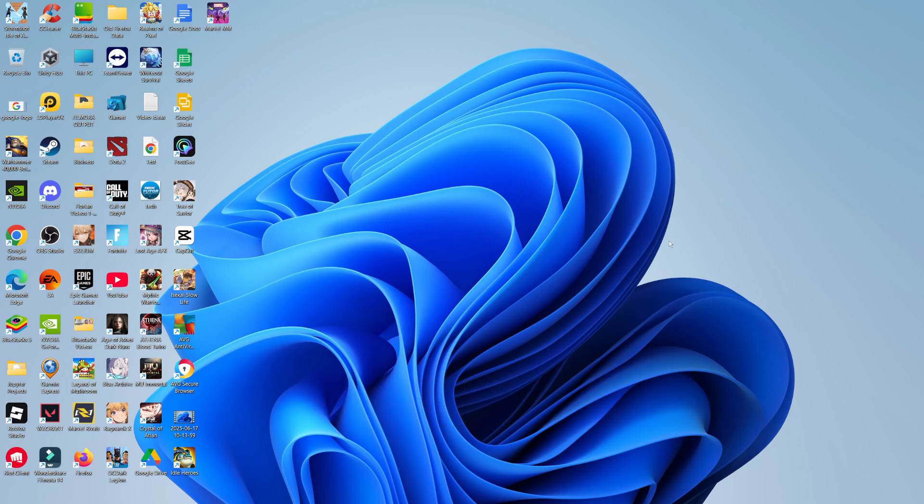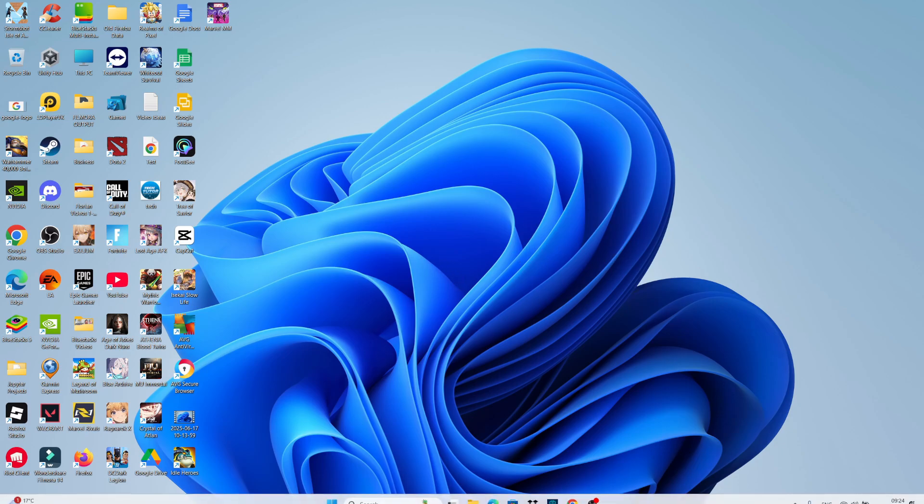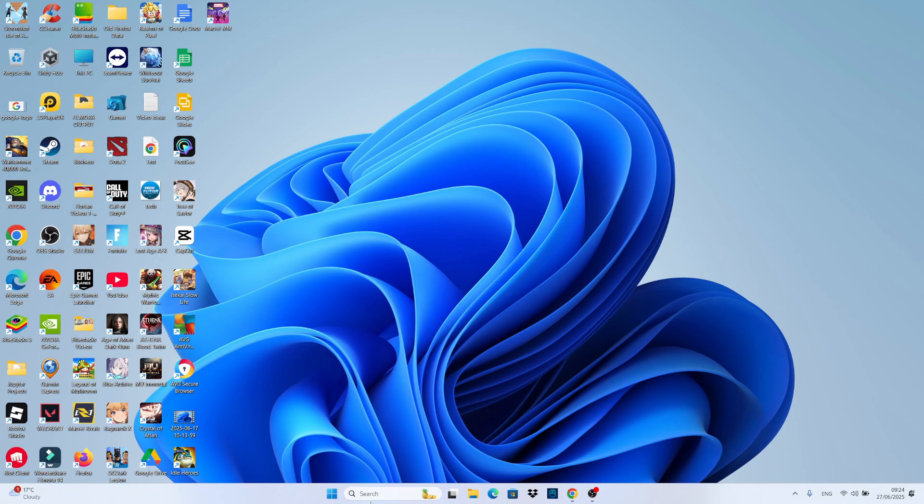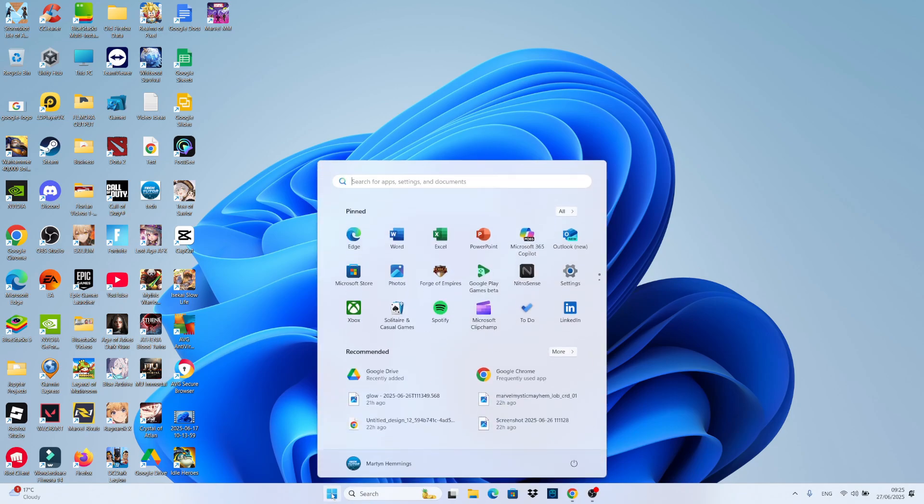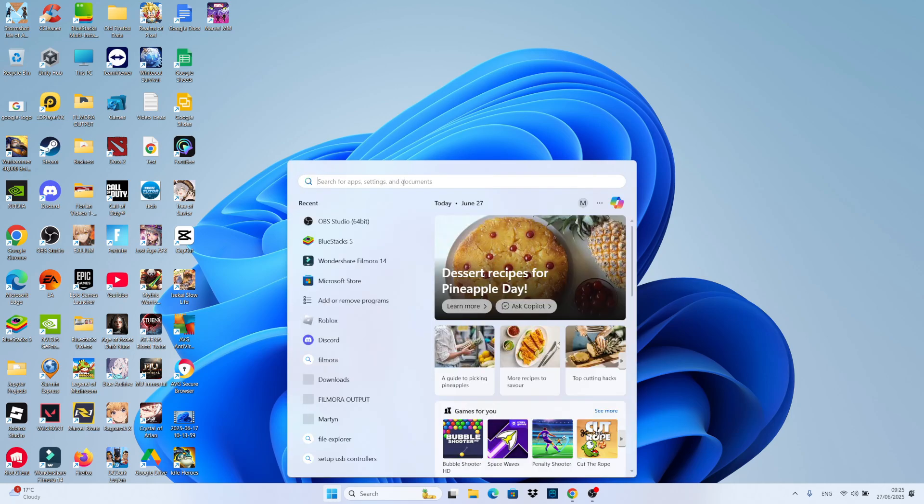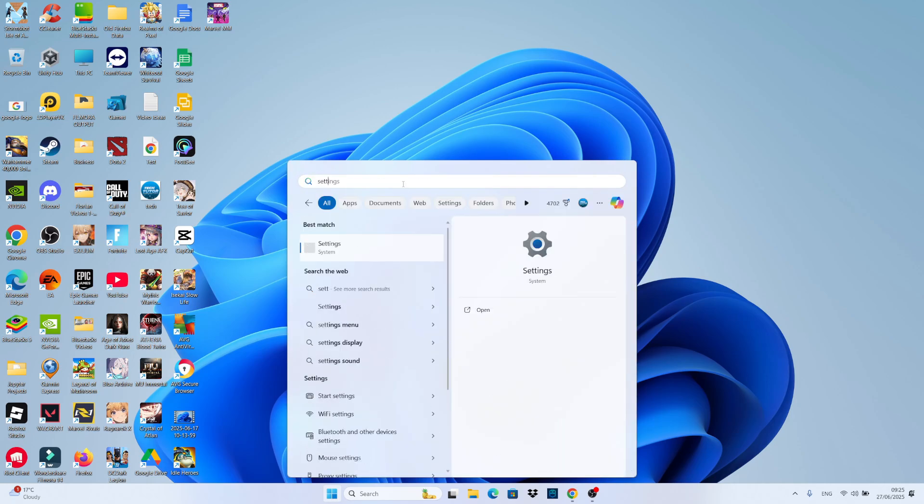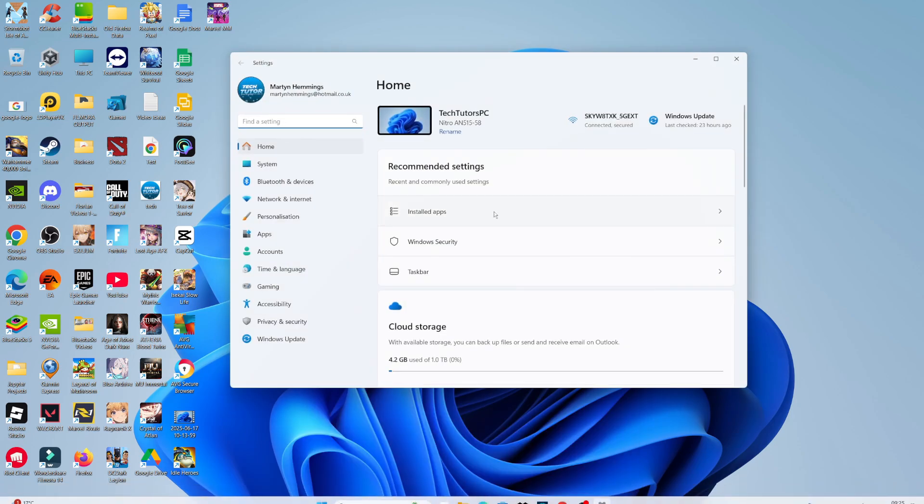Now to create a new user account, maybe you've got someone that you want to share your PC with. The first thing you're going to want to do is come down to your taskbar at the bottom. When you're on your desktop, click onto the Windows start icon and open up your settings. If you don't see settings here, you can use the search box at the top, type settings and then open up settings underneath best match.